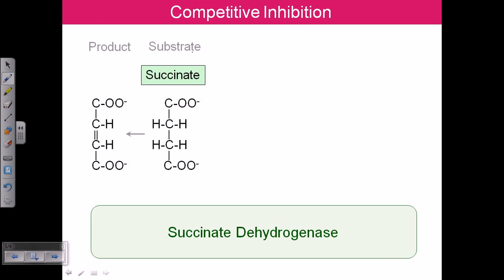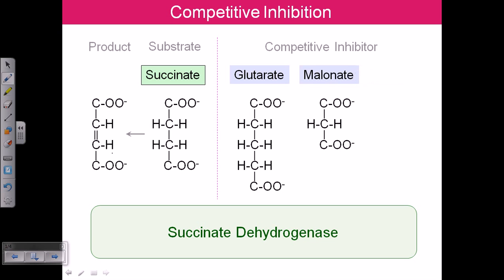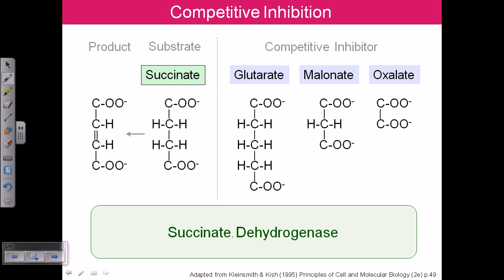Say the substrate is succinate and the product is made from the succinate using succinate dehydrogenase. The competitive inhibitor for this step — producing this product from succinate — can be blocked. The inhibitor for succinate dehydrogenase could be glutarate, malonate, or oxalate.